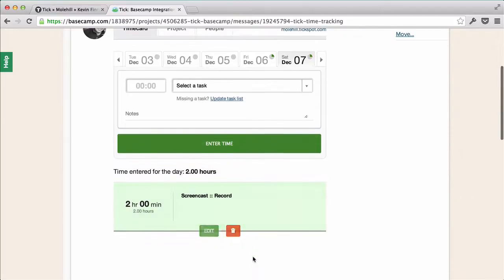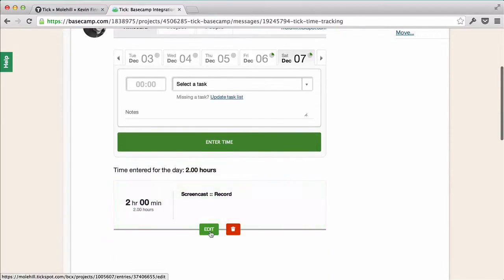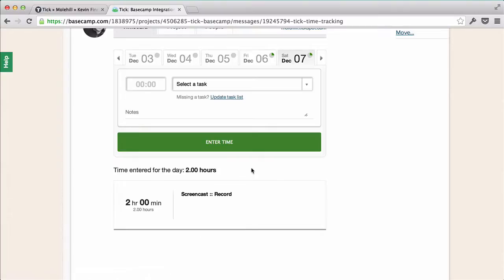After I enter the time, I can edit the entry, or delete it if I want. This lets me create time entries from Basecamp,